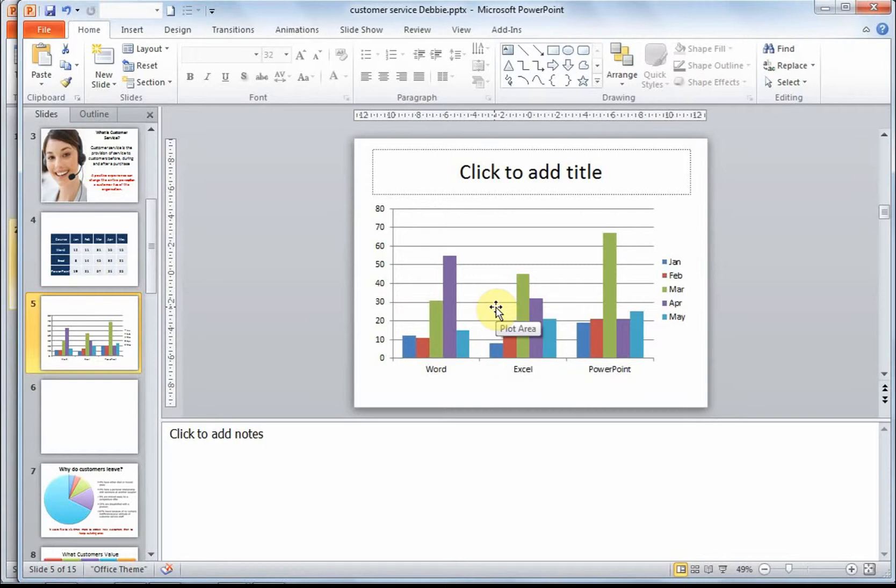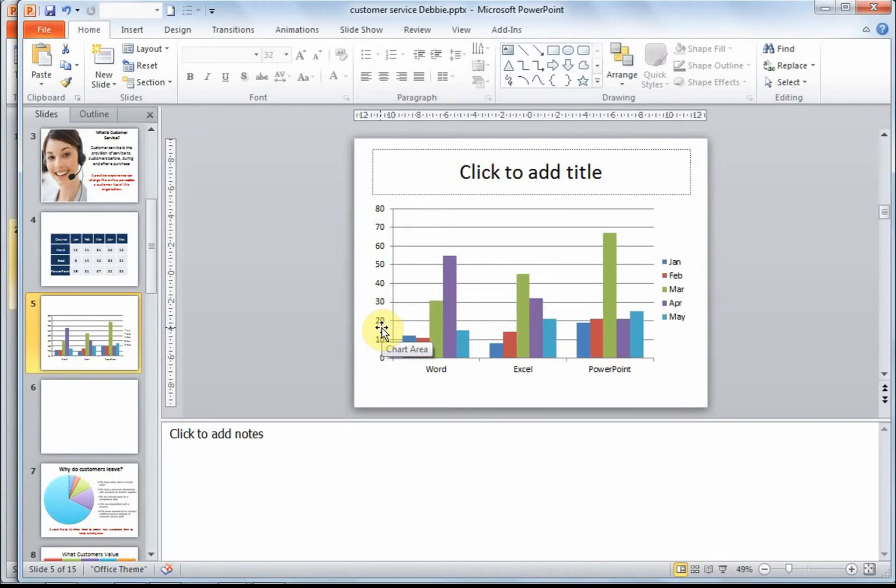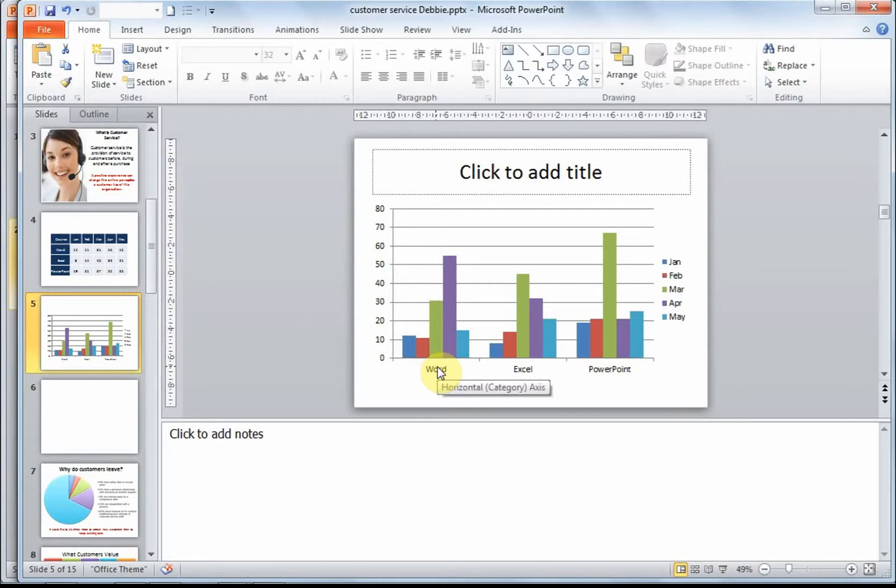Before we begin, let's orientate ourselves with the different parts of a graph. Down the left hand side here, we have what we call your value axis, your vertical axis, or otherwise it's called your y axis. At the bottom, we have your x axis, which is also called your horizontal axis.